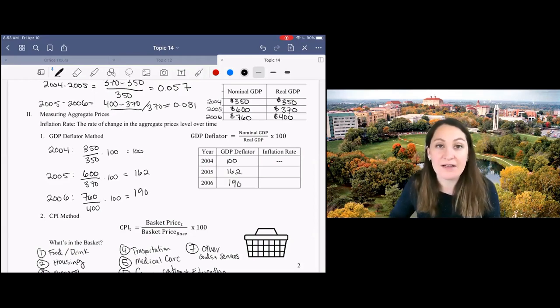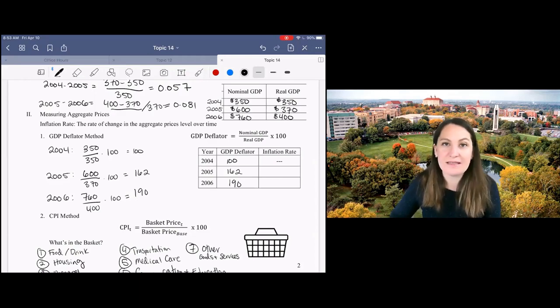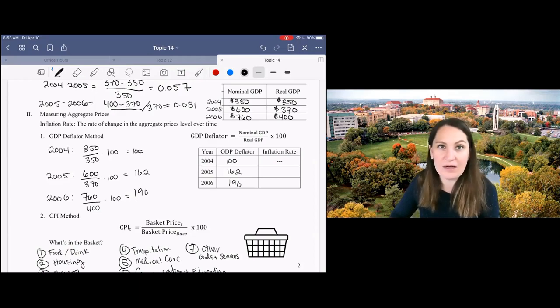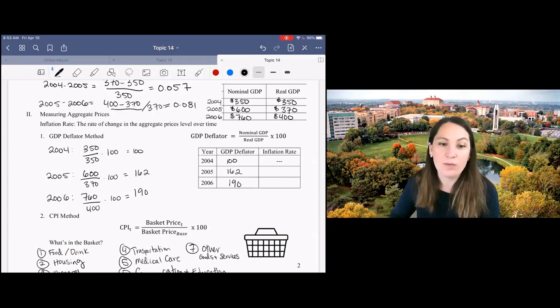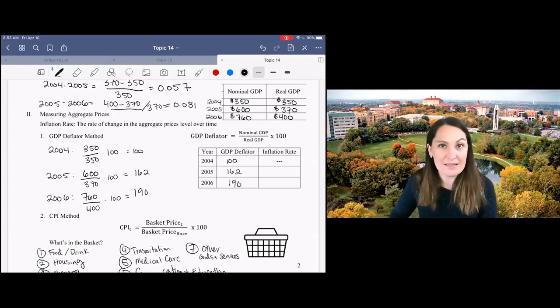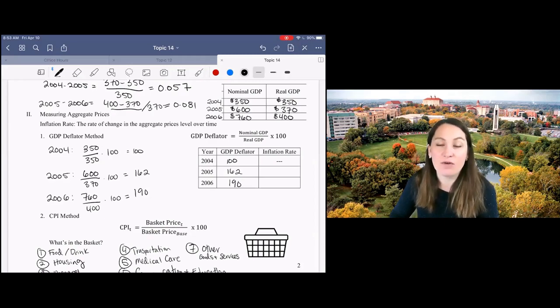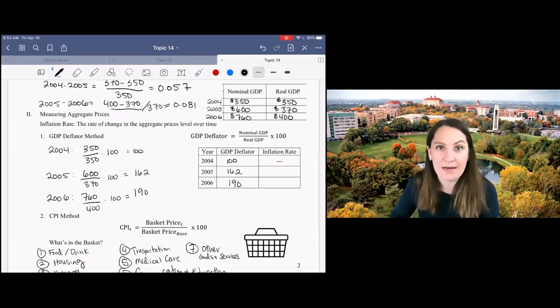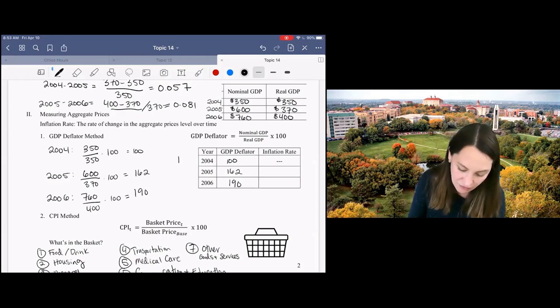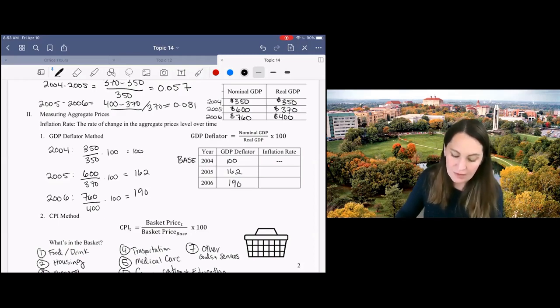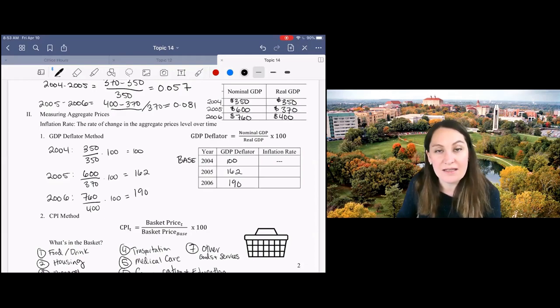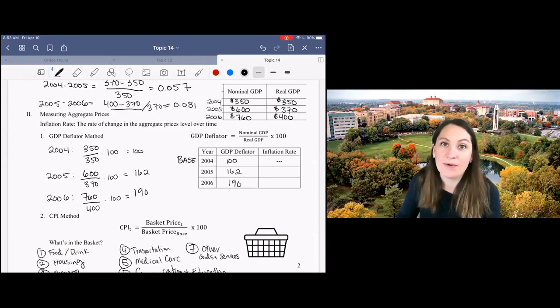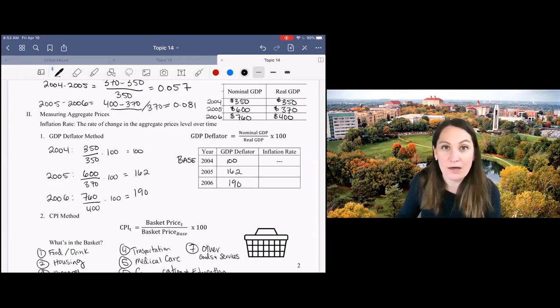GDP deflator tells me how high are prices in the current year relative to the base year. So because in 2005, the GDP deflator is equal to 162, I know that prices in 2005 were 62% higher than in 2004 because 2004 is our base year. In 2006, I know prices were 90% higher than in 2004.